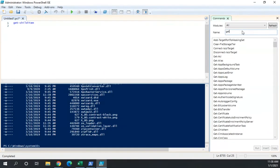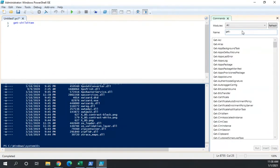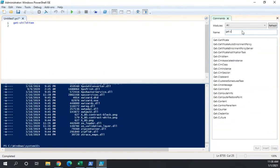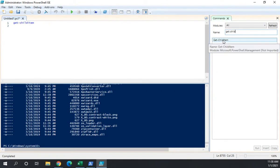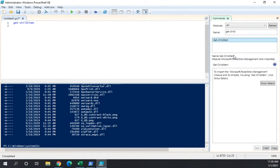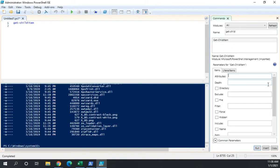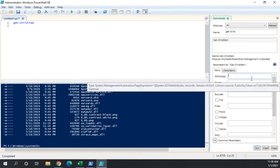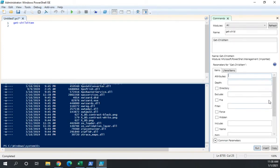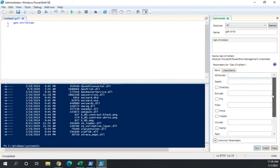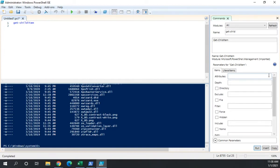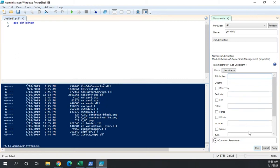I can also search for my commands here. So get child and now it's going to show me my get child item. And when I click on it, it's going to give me the option to put in all of the details. So these are all of the options or parameters I can put into the get child item. Now once I get this command exactly the way I want,